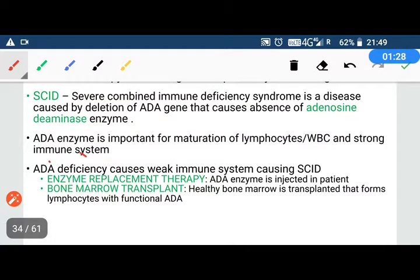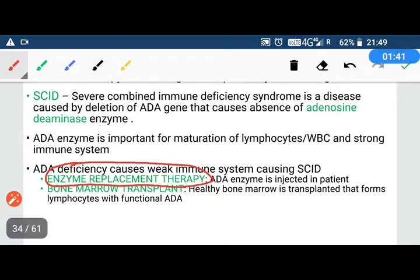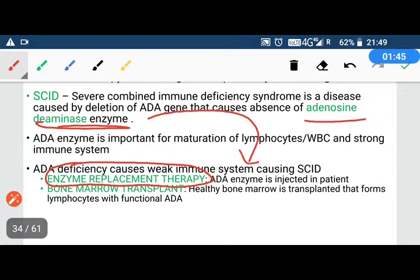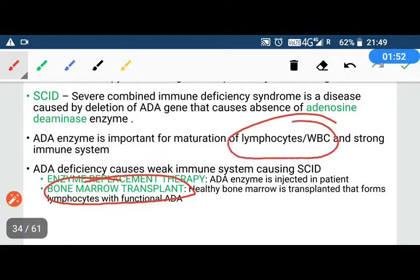When adenosine deaminase enzyme is deficient in our body, we have SCID. There were two treatments. One was enzyme replacement therapy, where the adenosine deaminase enzyme is supplied externally. The lymphocytes and white blood cells are produced in our bone marrow.